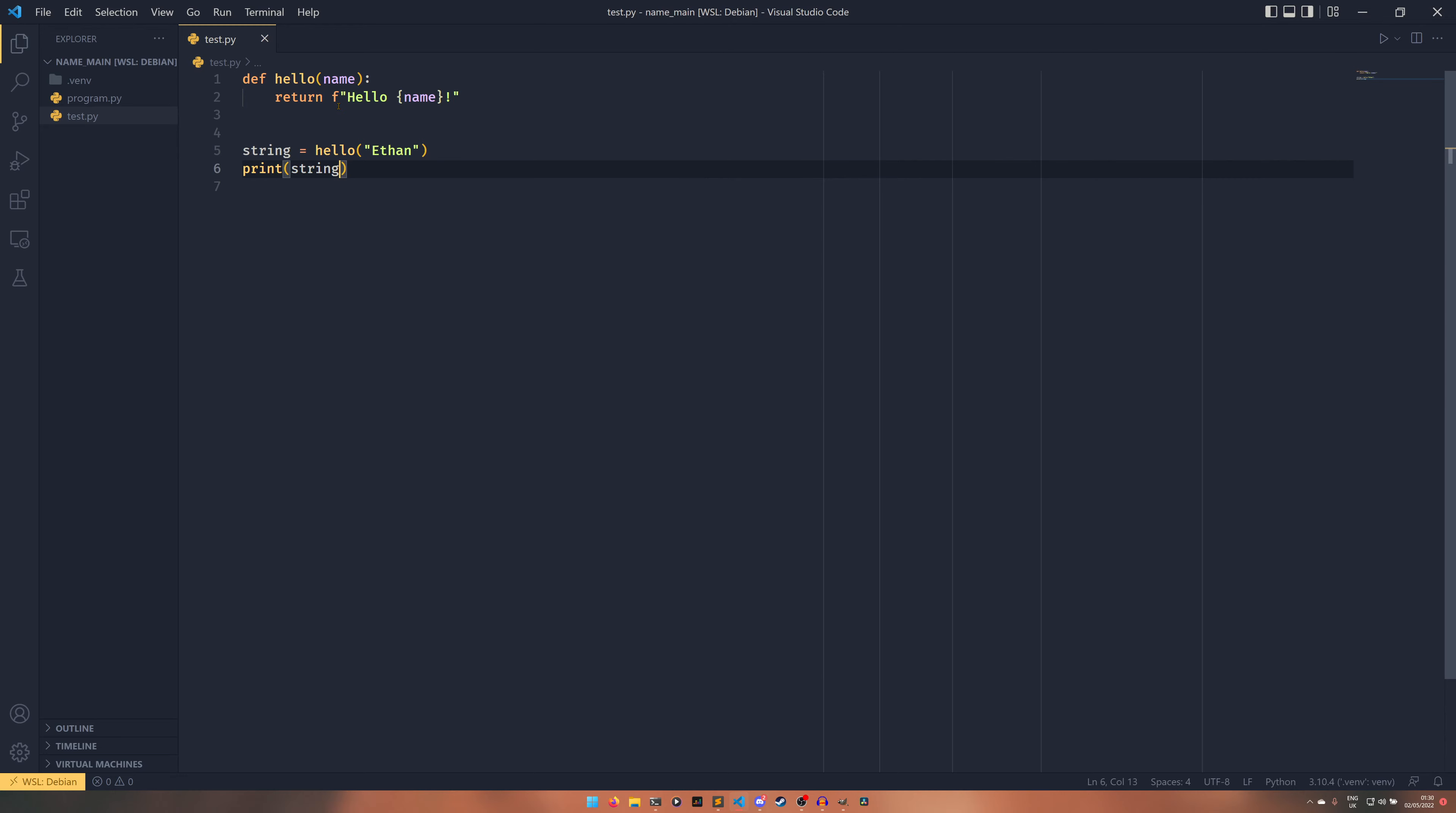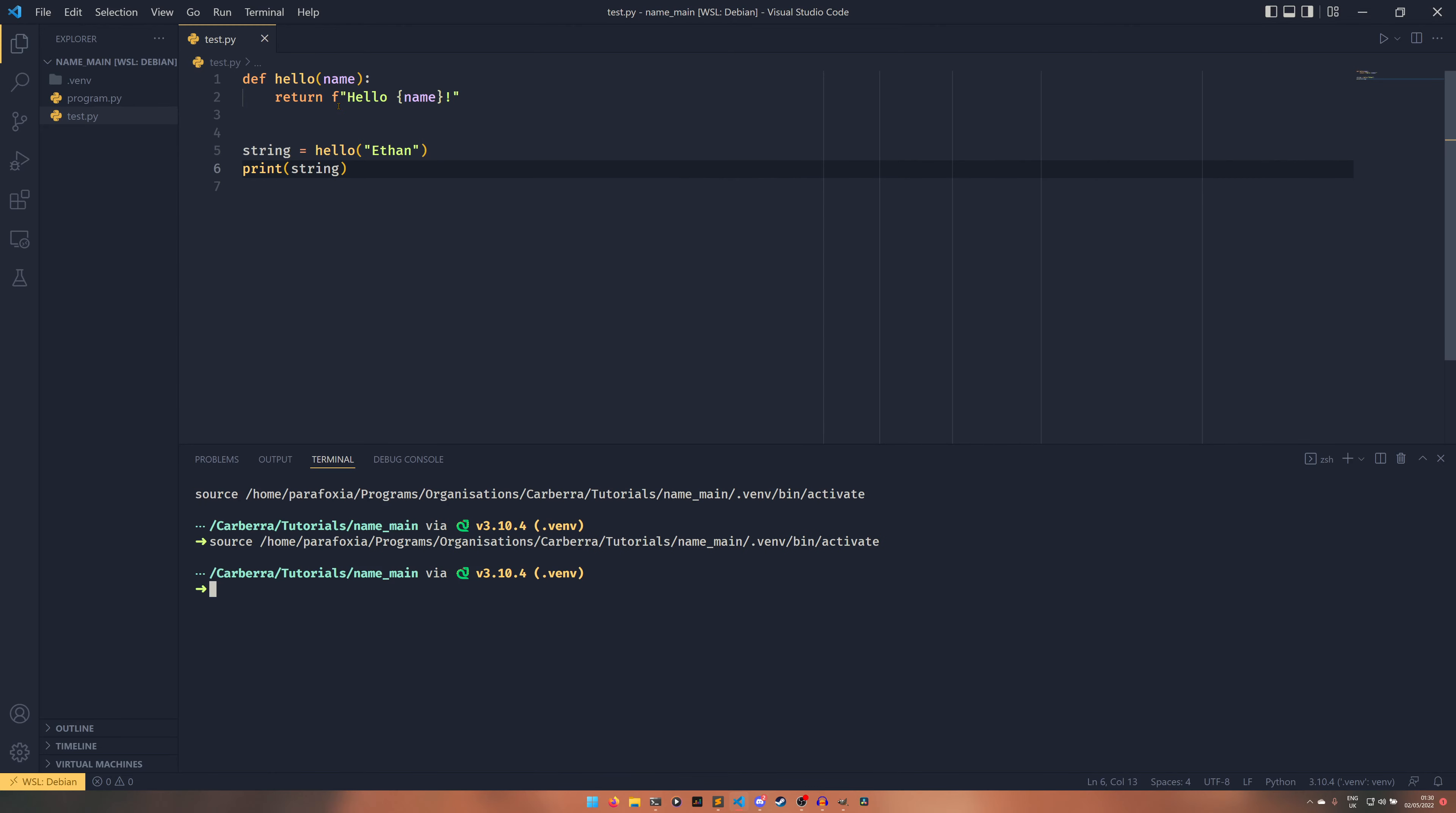Then we do python test.py and we can see that it prints hello Ethan. And now if we run python program.py it also prints hello Ethan. Now this shouldn't normally happen.